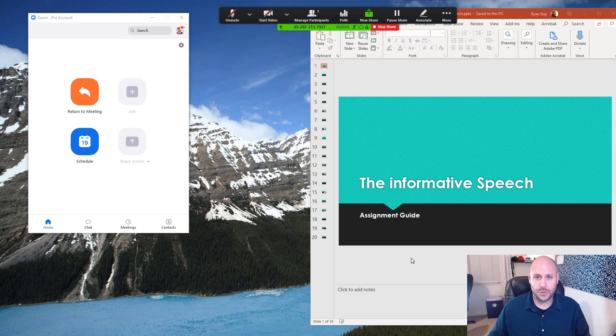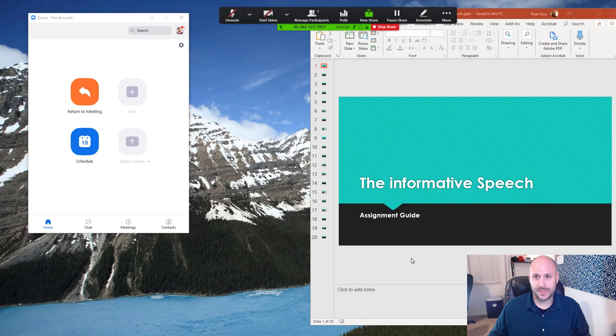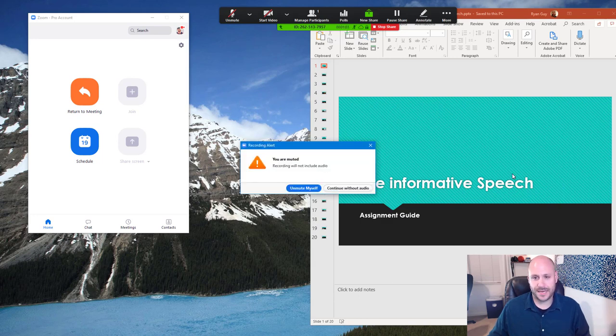Now, Zoom is sharing my entire screen. And if any students were logged into the session and were watching, they would be able to see it.